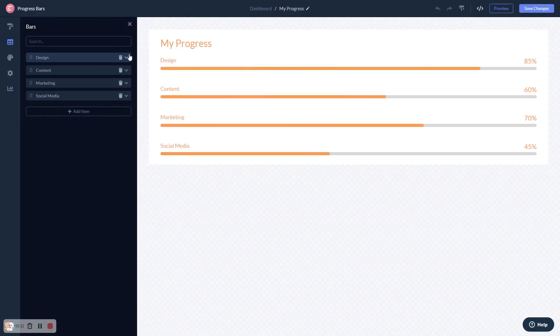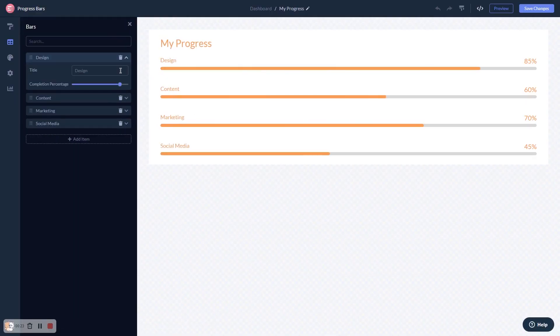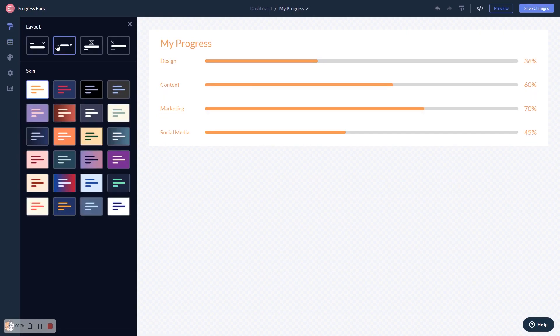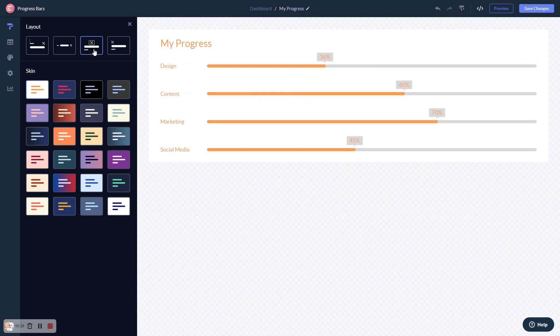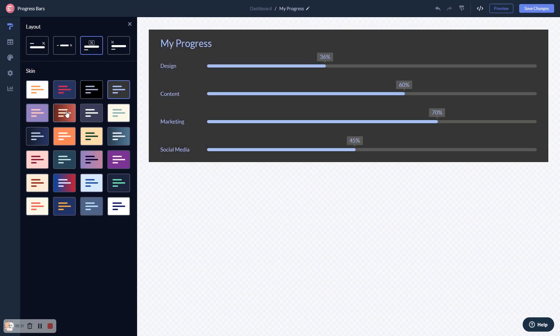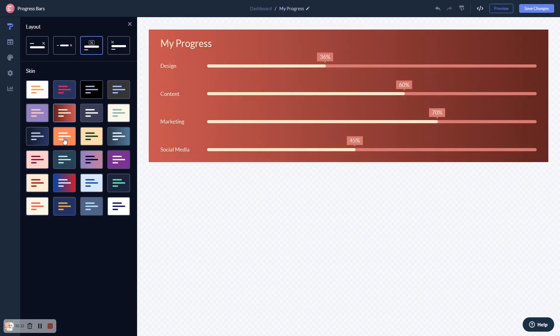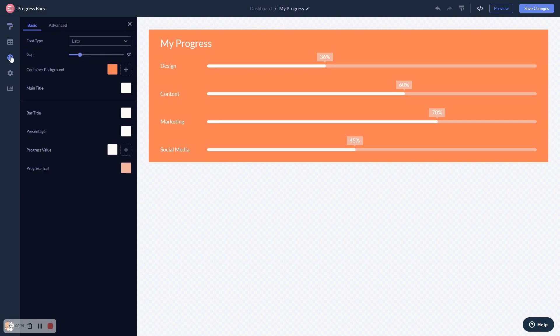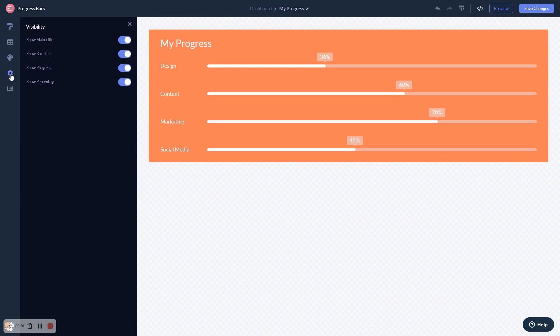Here in the editor, you can edit the content, select a layout and a skin, customize the look and feel, and change the settings.